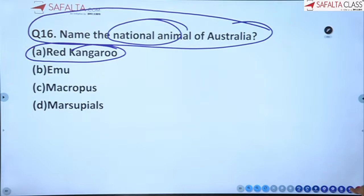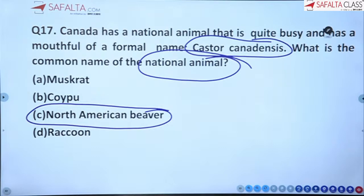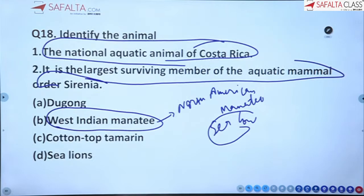Sixteenth: the national animal of Australia is the Red kangaroo. Seventeenth: Canada's national animal, scientific name Castor canadensis, has the common name North American Beaver — it's always busy, similar to a large rodent.